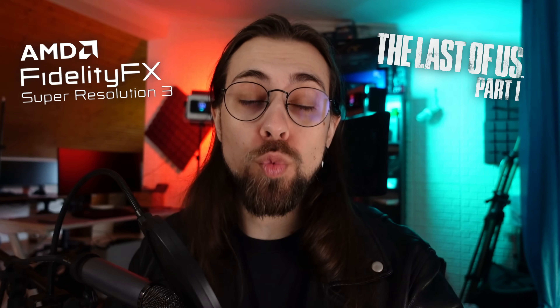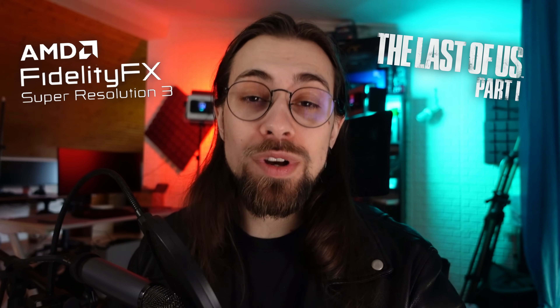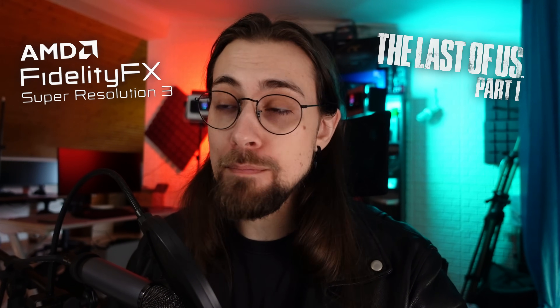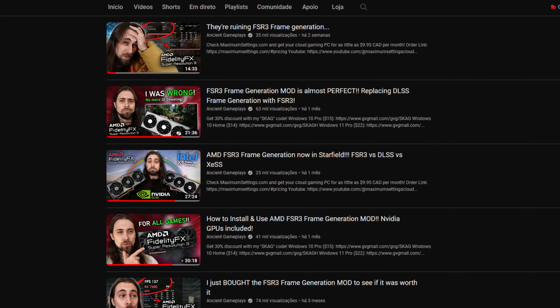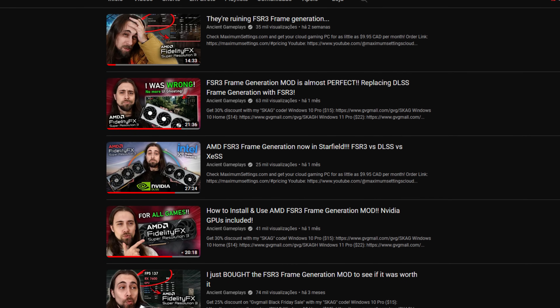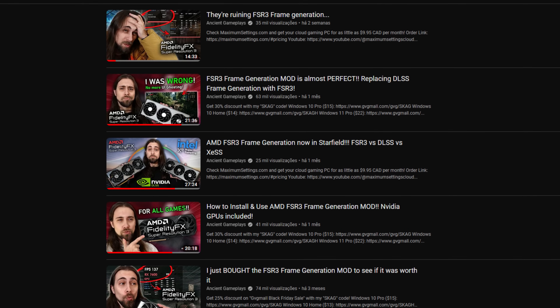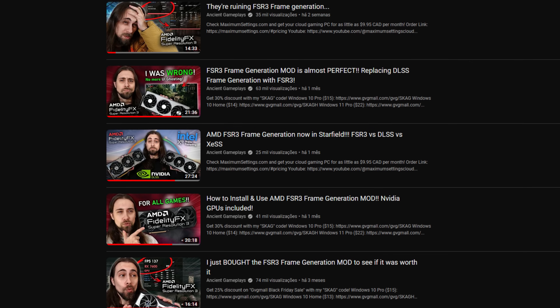FidelityFX Super Resolution 3, also known as FSR 3, has been finally introduced in The Last of Us Part 1, as expected after the announcement a few weeks ago. Since I did some videos when FSR 3 launched, tested it in Starfield, and also tested FSR 3 with Robocop — which was a really broken implementation — I thought I should test FSR 3 in The Last of Us as well.